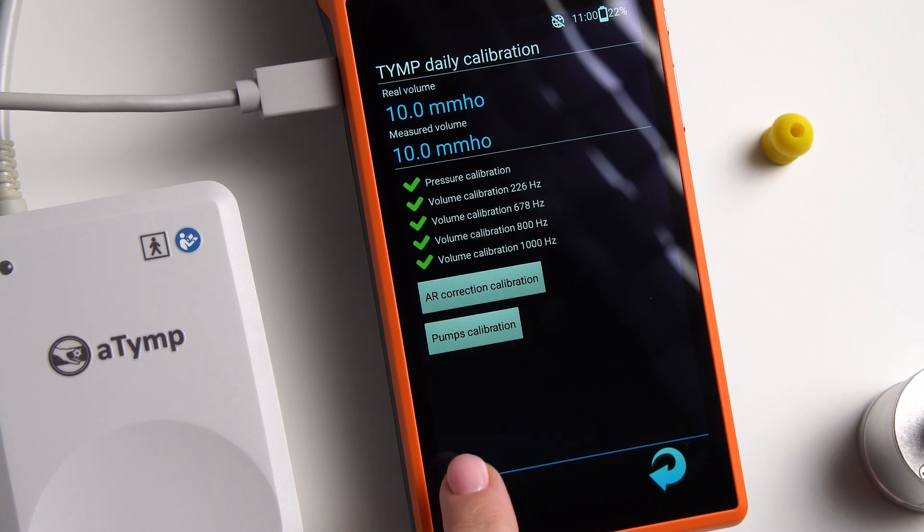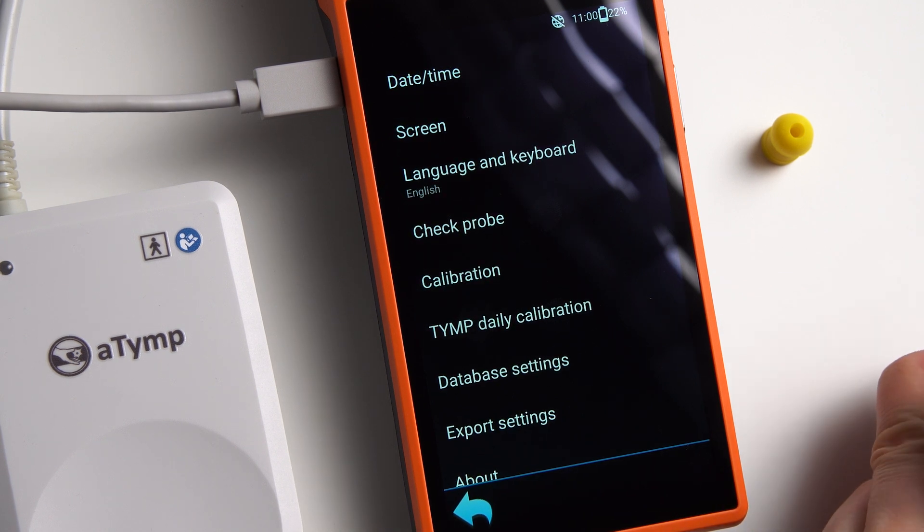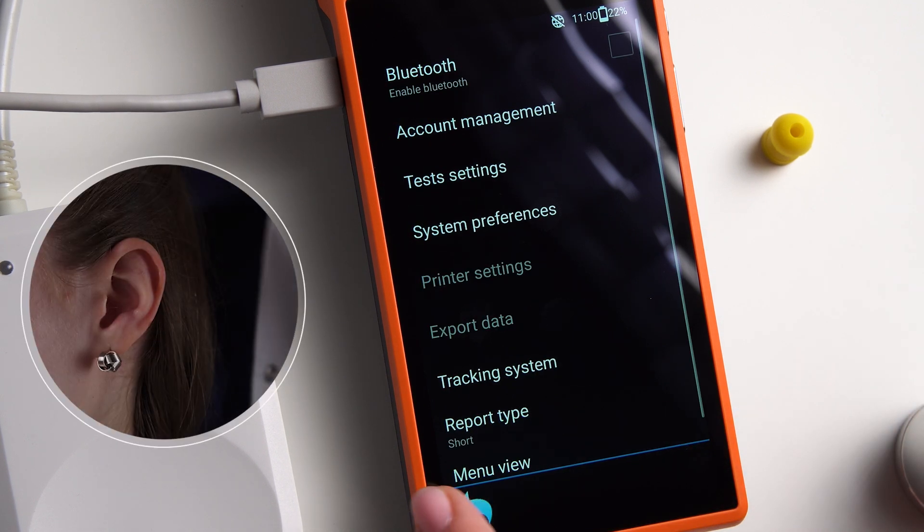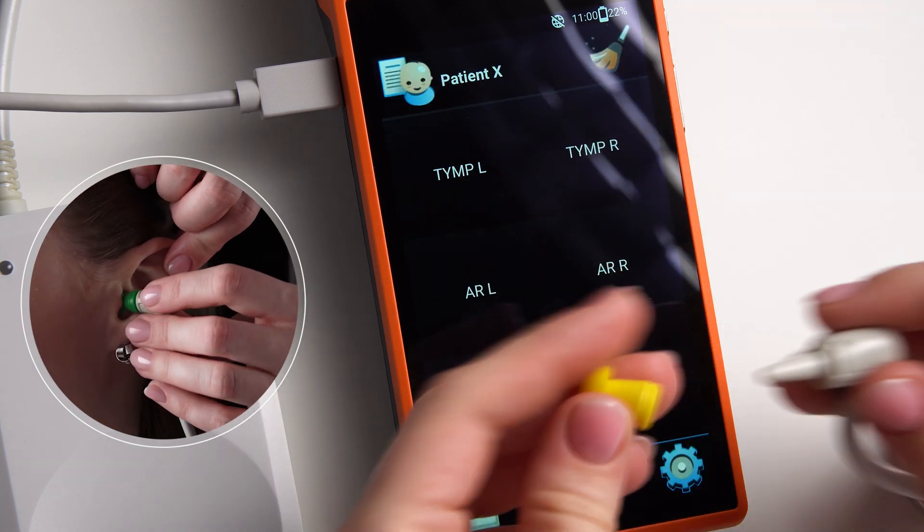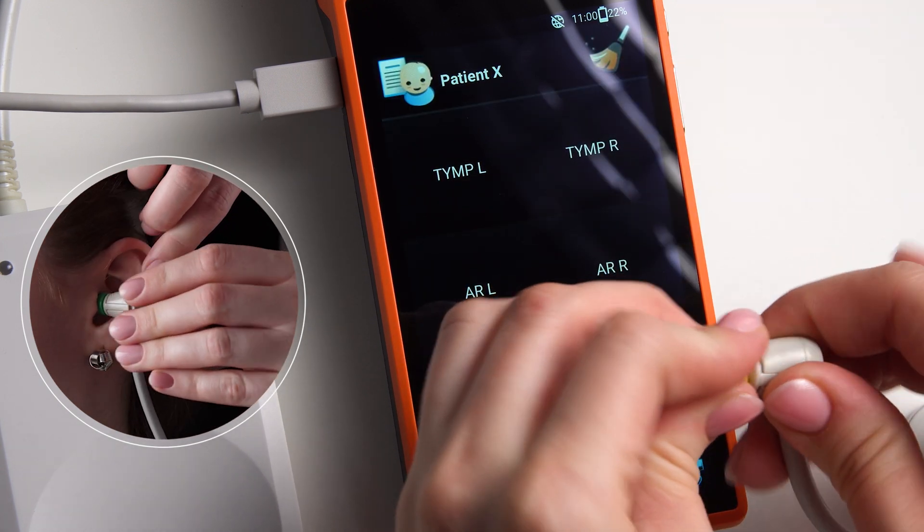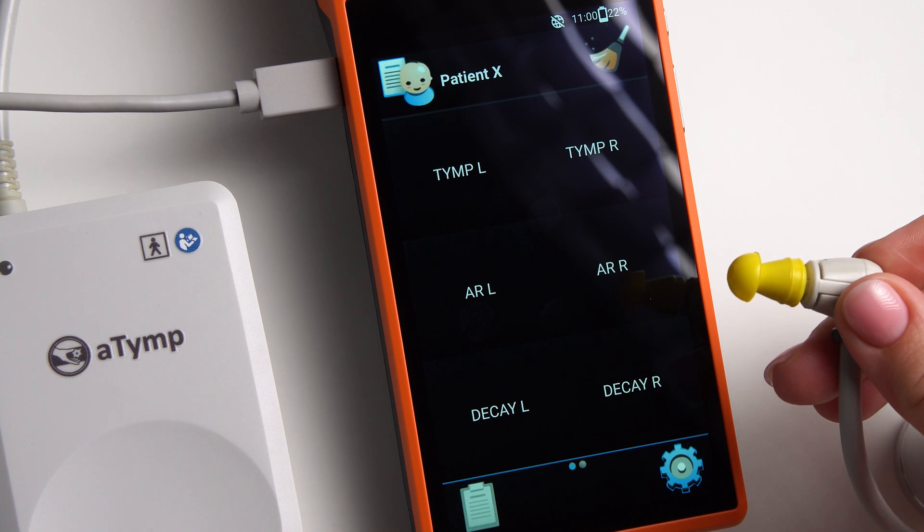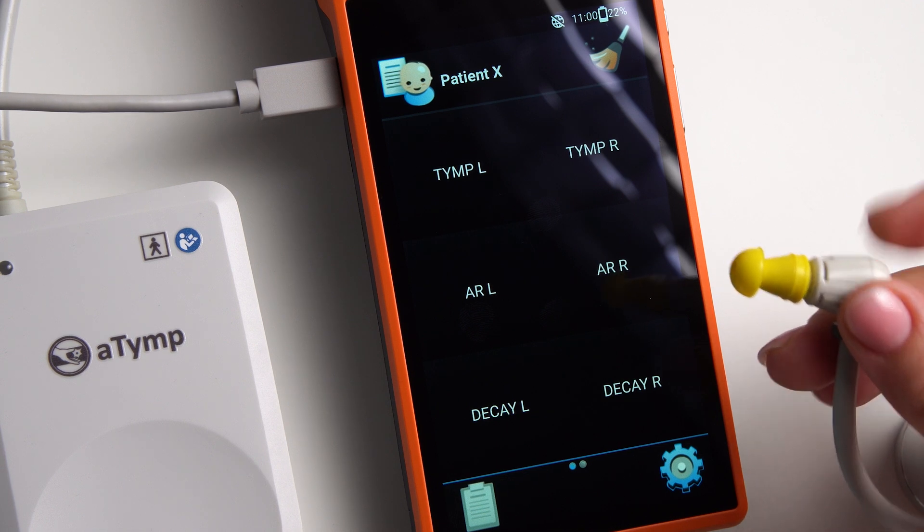Next, select a suitable sized ear tip. Firmly put it on the probe tip and insert it into the patient's external ear canal. For better fixation, you can use a special handle. It is not recommended to hold the probe with your hand during the examination.